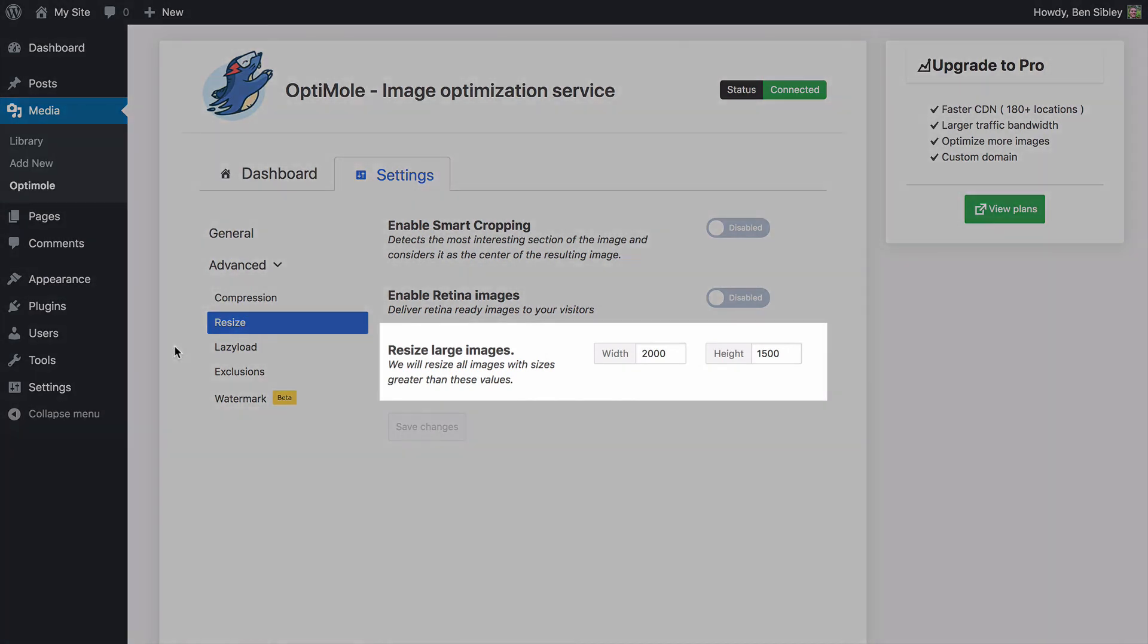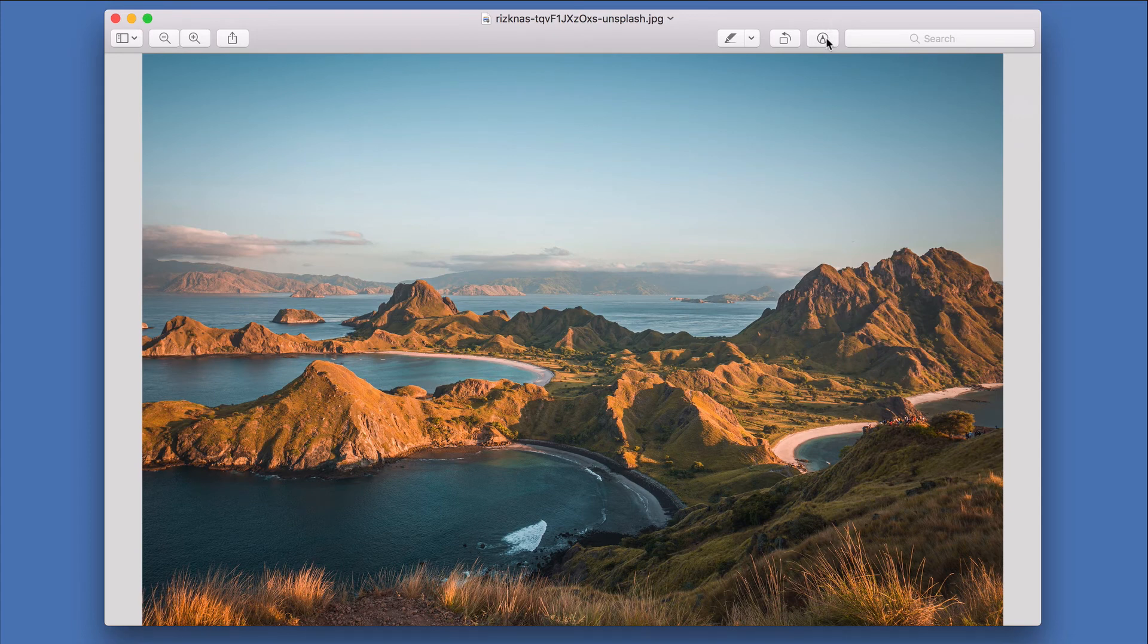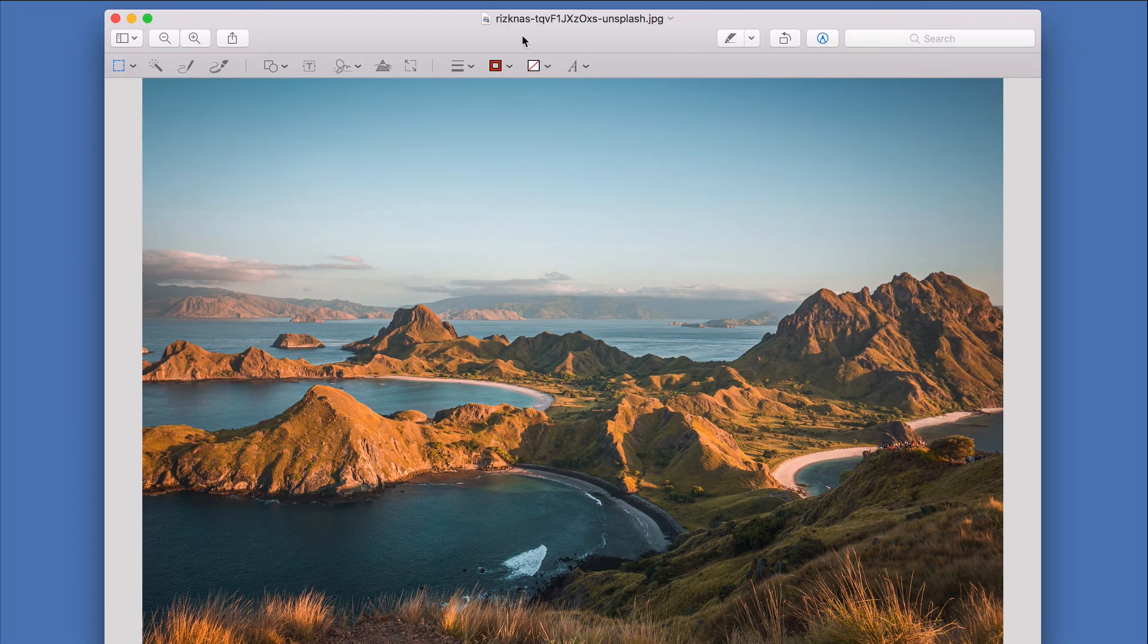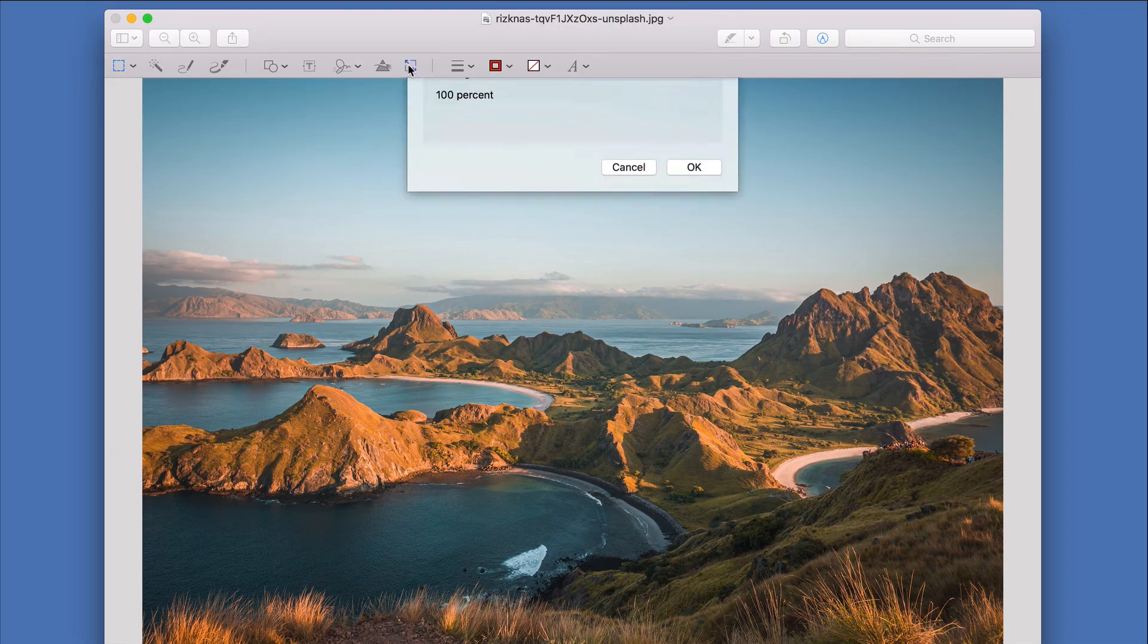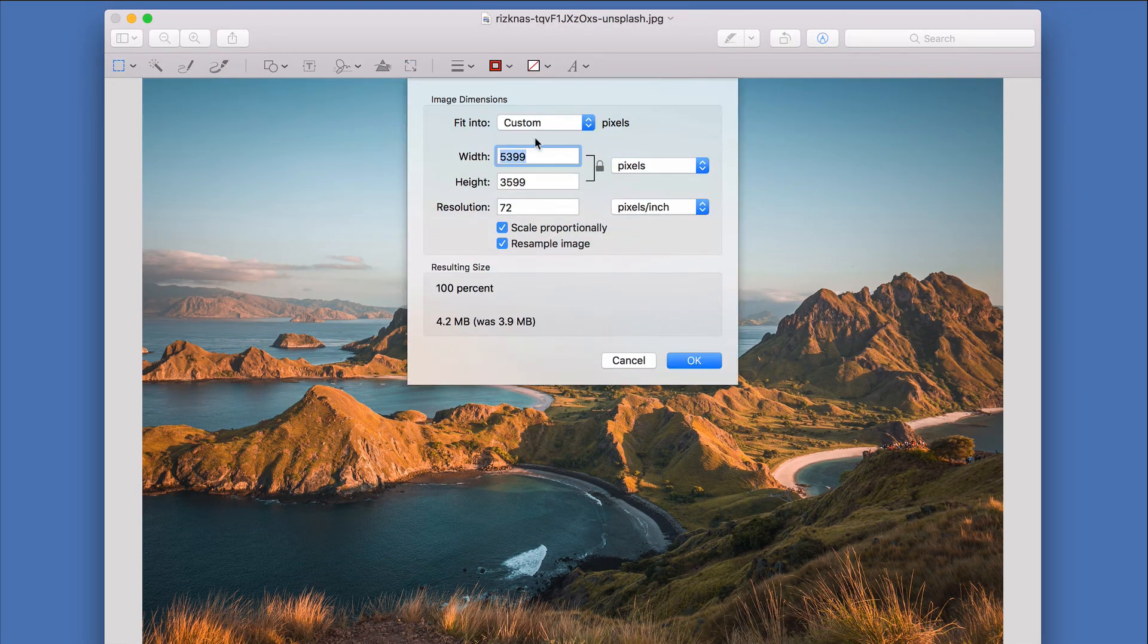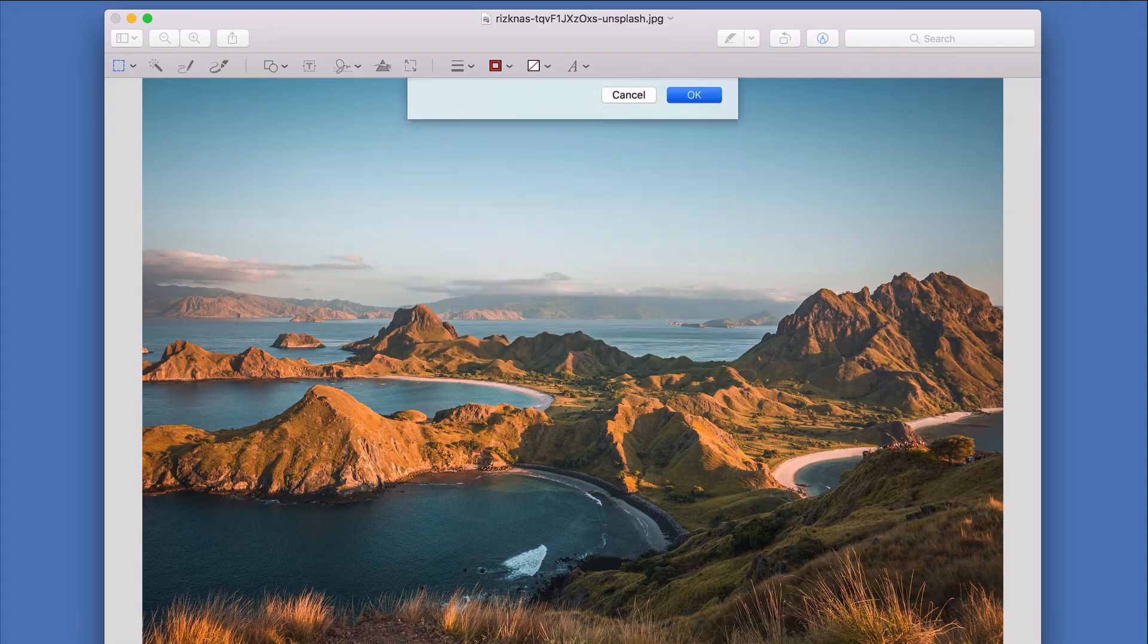The resizing option is helpful for reducing the size of large images uploaded, but you should resize your images before you upload them. This is easily done on Macs and PCs without installing any new apps.